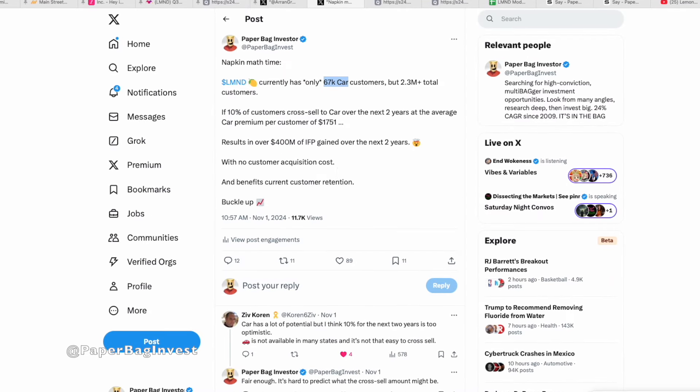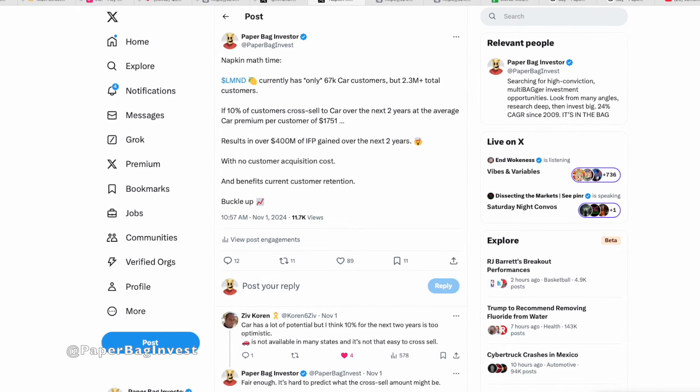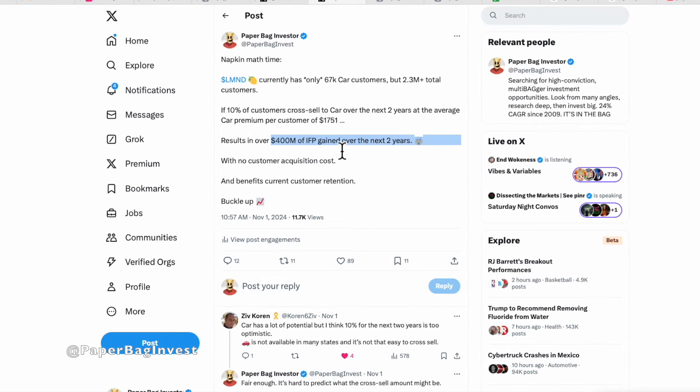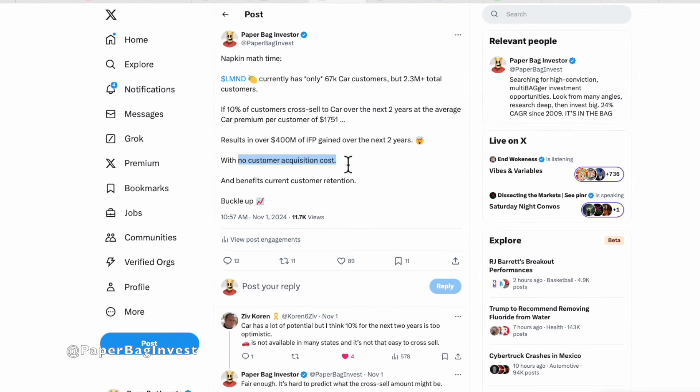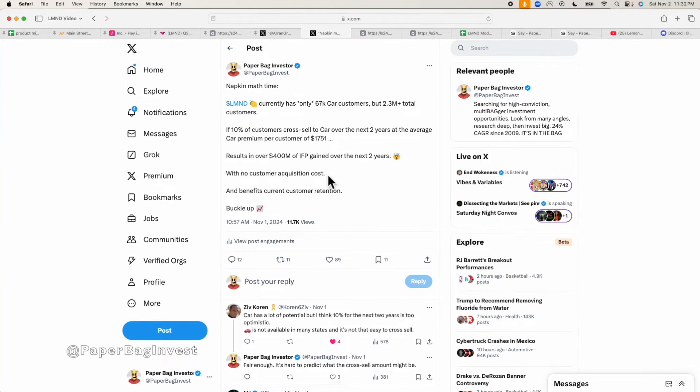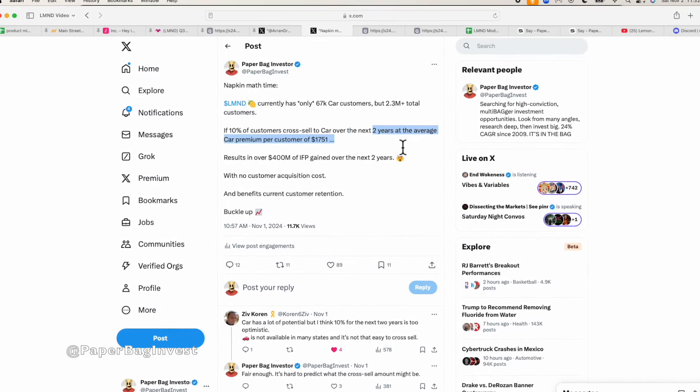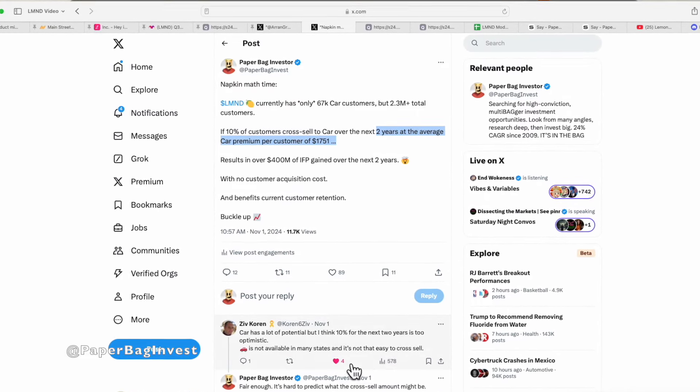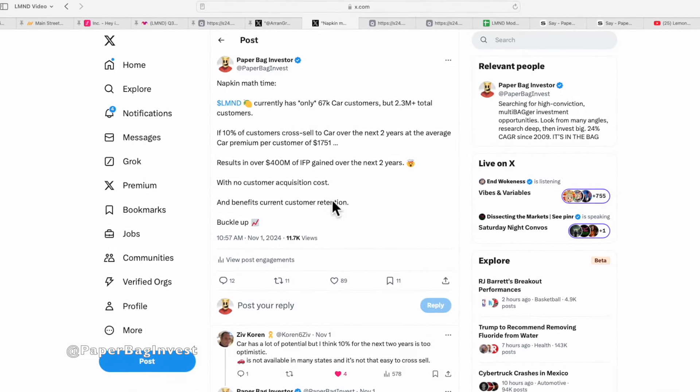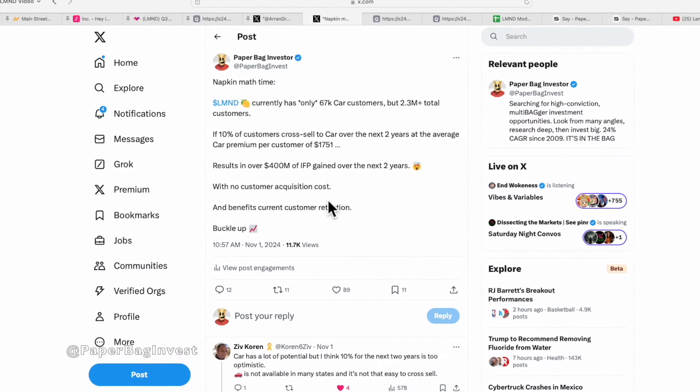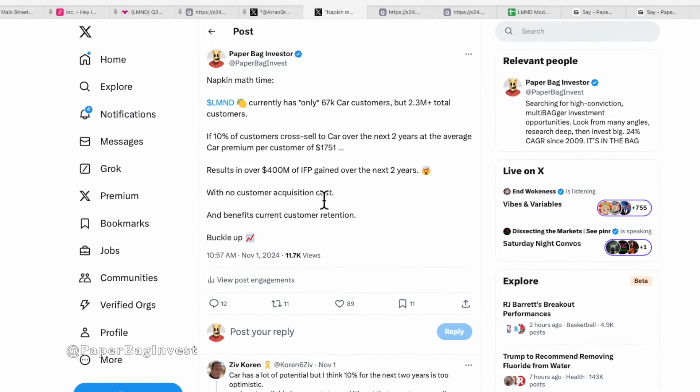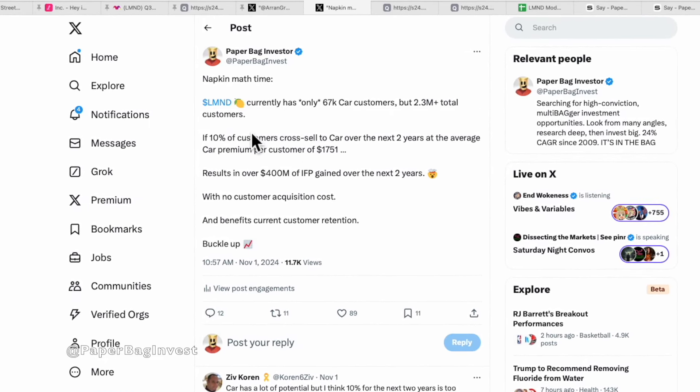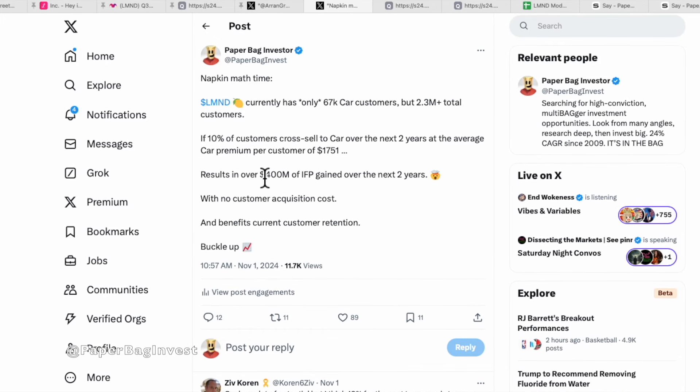Just assuming 10%, assuming the next two years, that results in over $400 million of IFP gained over the next two years with no customer acquisition costs. These are just cross sells, upsells. And you might think, hey, paper bag, how do you really know it's going to be 10% of people? How do you know it's going to happen in two years? Well, of course, we don't know. There's even people in the comments here who are kind of taking one side or the other saying, hey, I think 10% is too high. Some people are saying 10% is too low. The reality is no one knows 100%. But it's going to be some amount of cross sell. And this gives us some idea of what that quantity could be.